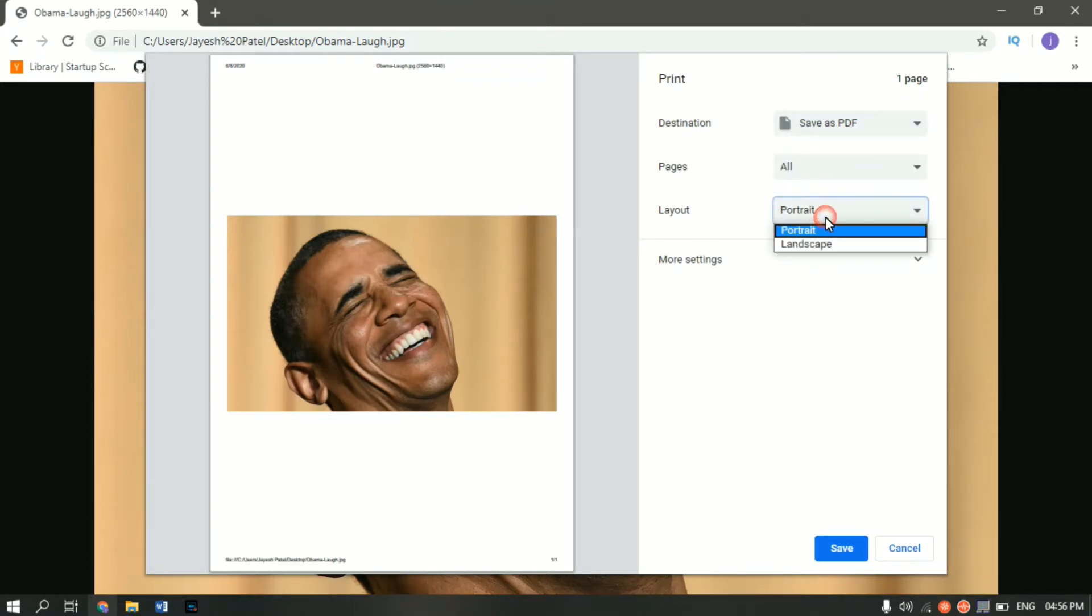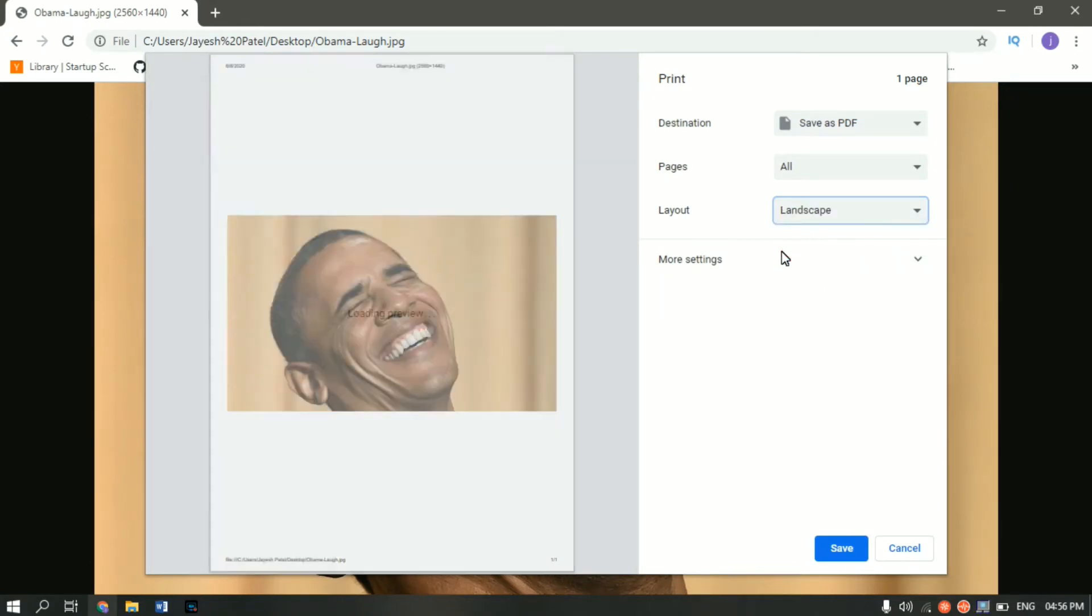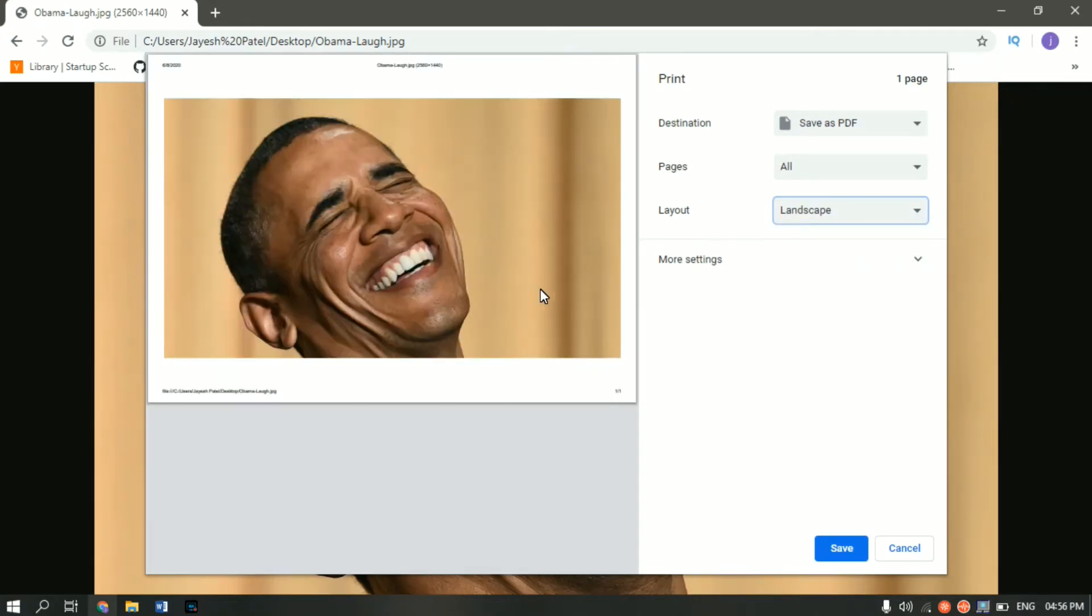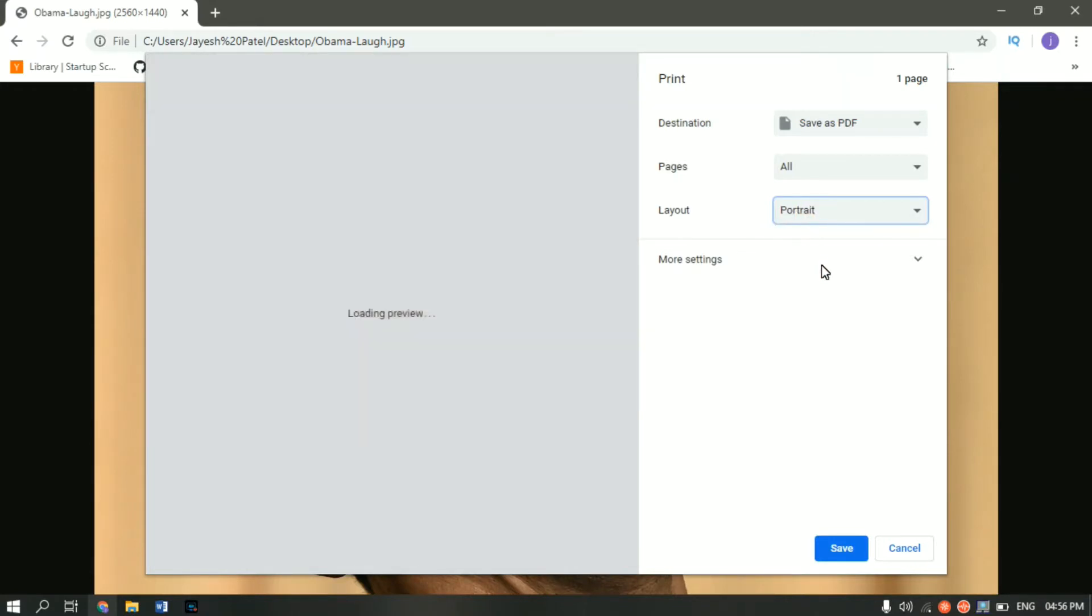And you can select the layout type whether you want it to be portrait or landscape. Landscape looks like this as you can see. And portrait is something like this. Whichever suits your need, select it.